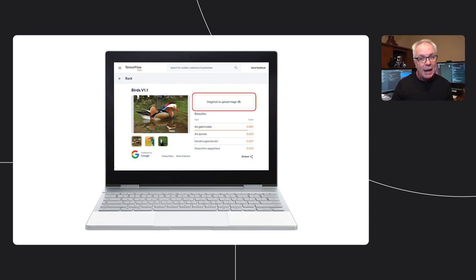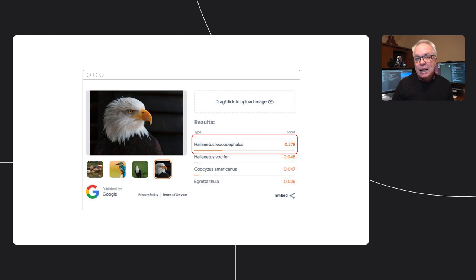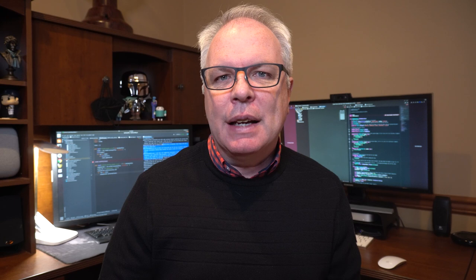I know birds aren't flowers, but it's a similar scenario. You take a photo of something strange and colorful, and the computer will tell you what it is. The Hub page for this model has a place where you can actually upload your own picture, so you don't just take Google's word for it. For example, if I take a picture of my little buddy Charlie here and upload it to TensorFlow Hub, it gives me back a list of results for what it thinks it sees, ordered by likelihood. The top one is Haliaeetus leucocephalus — whatever that is.